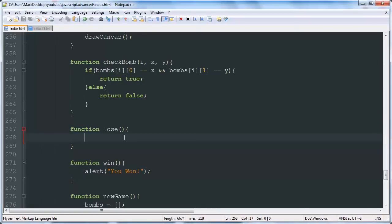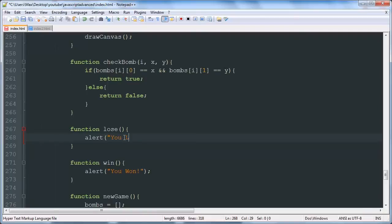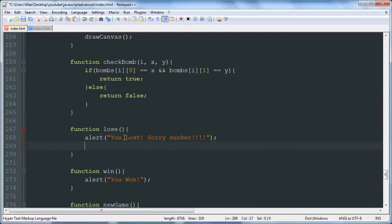So we'll say alert you lost. Sorry sucker. And then we'll say new game.